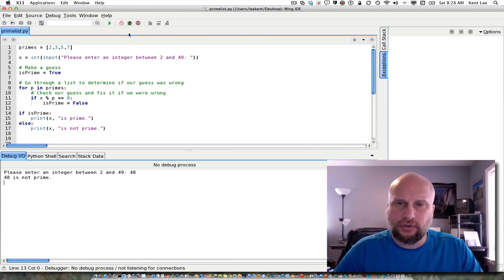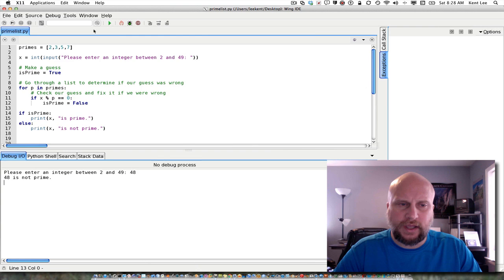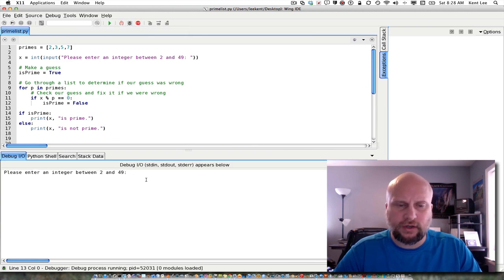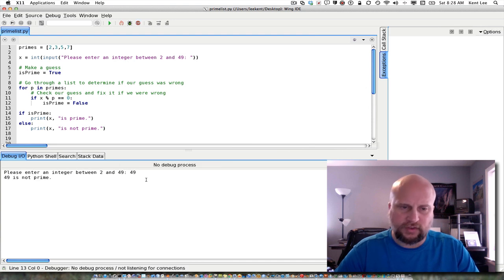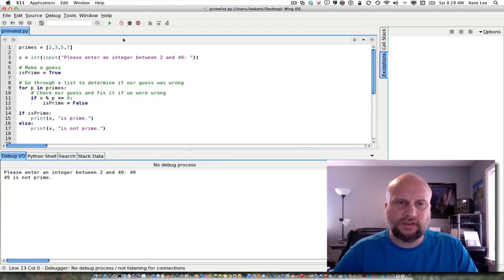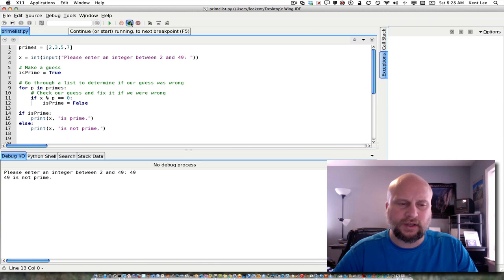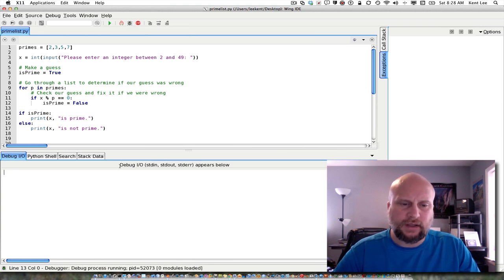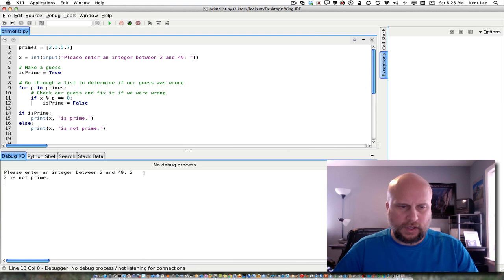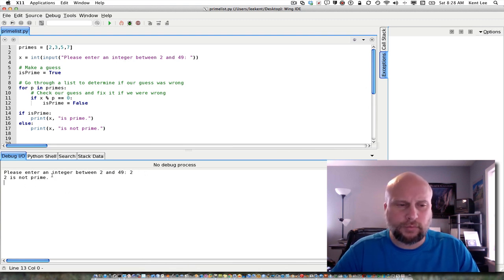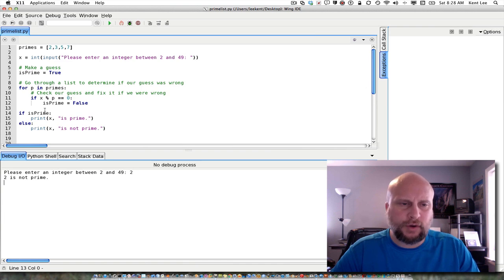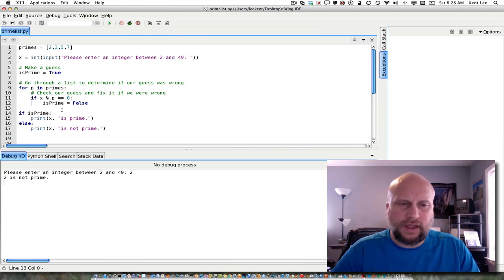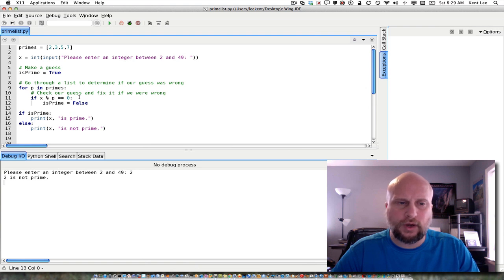I should also check boundary conditions when I'm going ahead and testing this. And boundary conditions, again, are things that are close to the edges of this. So, for example, 49. 49 is not prime in this case. That's certainly true. And I should probably check 2 as well. And it says 2 is not prime. Well, that's a problem in our code here. And the problem is, is that 2, if I enter 2 here as x, is evenly divided by 2 itself. And that's something that we wouldn't want to catch in our program.